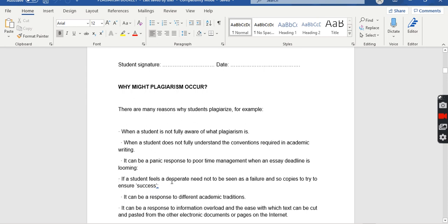Another reason is when a student feels a desperate need not to be seen as a failure, and so copies to try to ensure success. Students want to maintain a good image, and they feel that if they get good marks through plagiarism other students will have a good impression of them. Unfortunately, in most cases, students with good marks are considered better students.